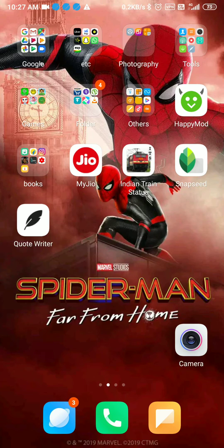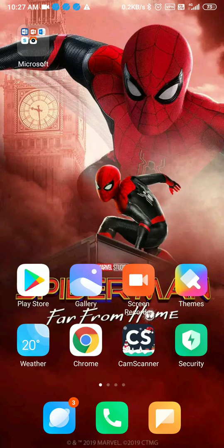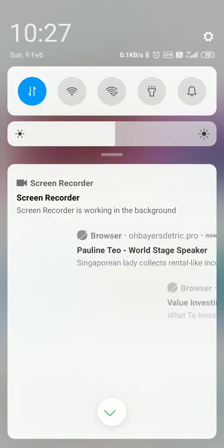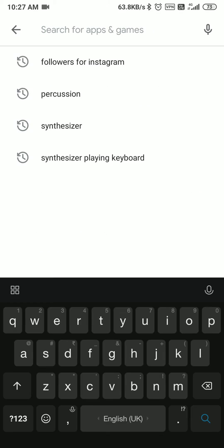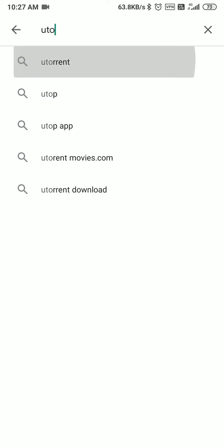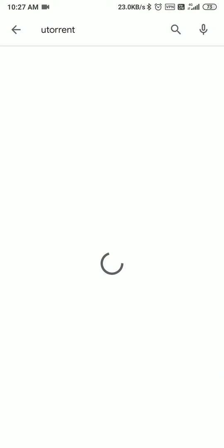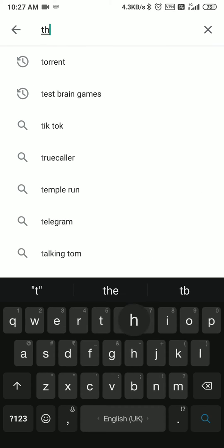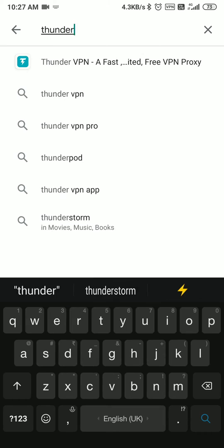First, what you have to do is go to the Play Store and search for the app uTorrent. You will get an application like this. I've already downloaded it. Then you have to search for another app called Thunder VPN.